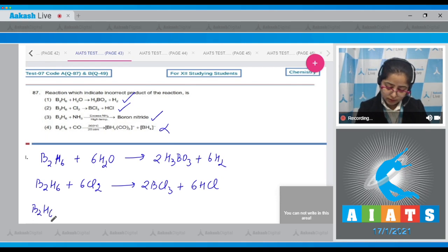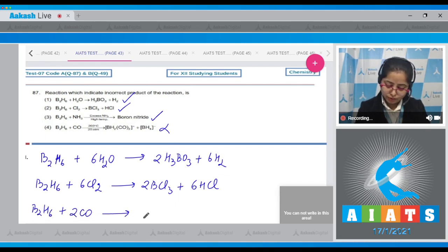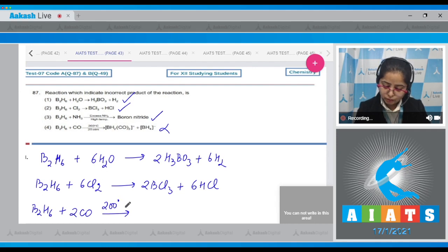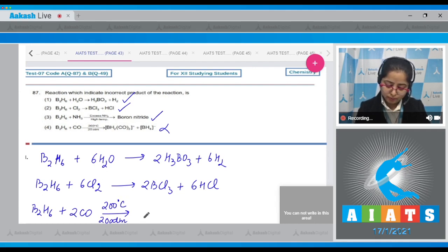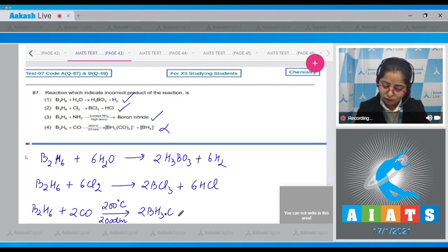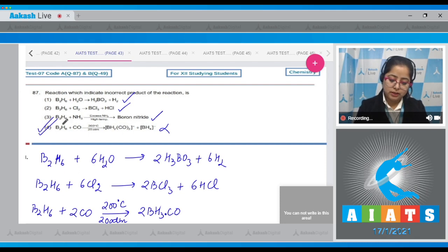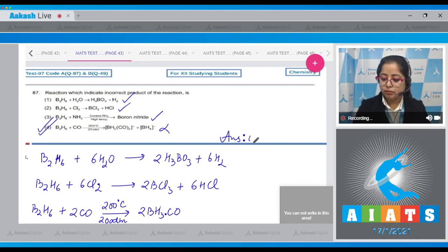Option D: B₂H₆ reacts with 2CO at 200°C and 20 atm pressure. The correct product formed is 2BH₃·CO, not what was given in the question. Therefore, the correct answer is option number four.